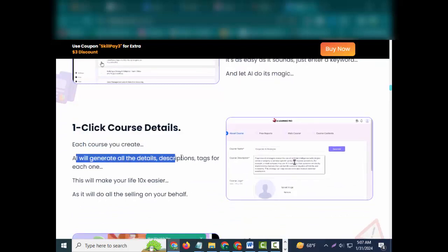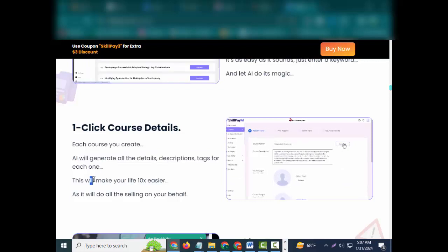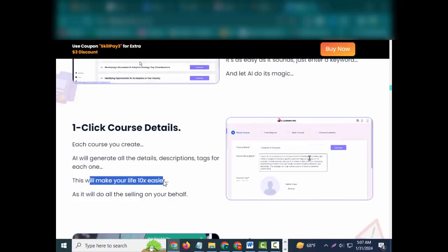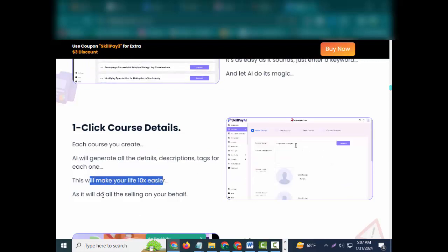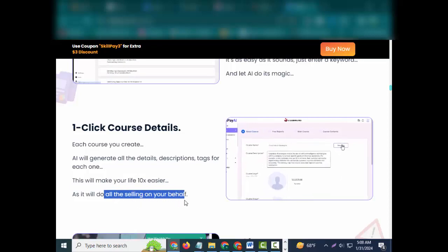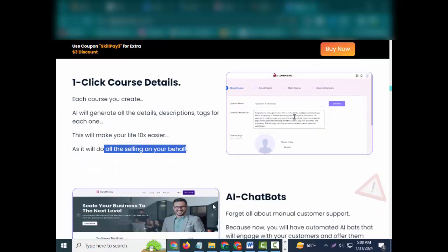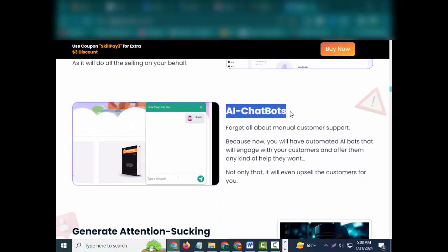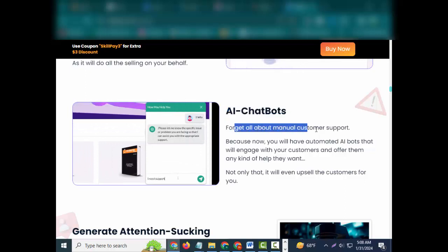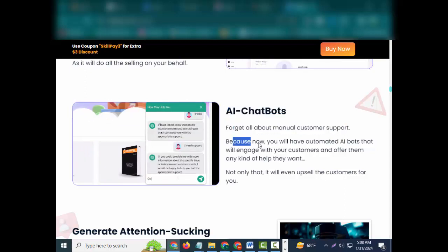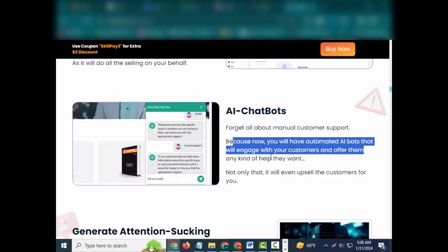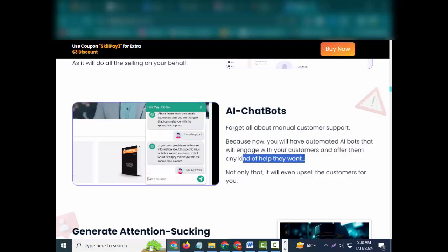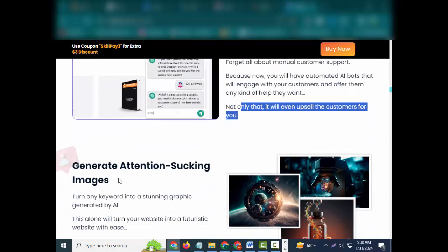One-click course details: each course you create, AI will generate all the details, descriptions, tags for each one. This will make your life 100x easier as it will do all the selling on your behalf. AI chatbots: forget all about manual customer support because now you will have automated AI bots that will engage with your customers and offer them any kind of help they want. Not only that, it will even upsell the customers for you.